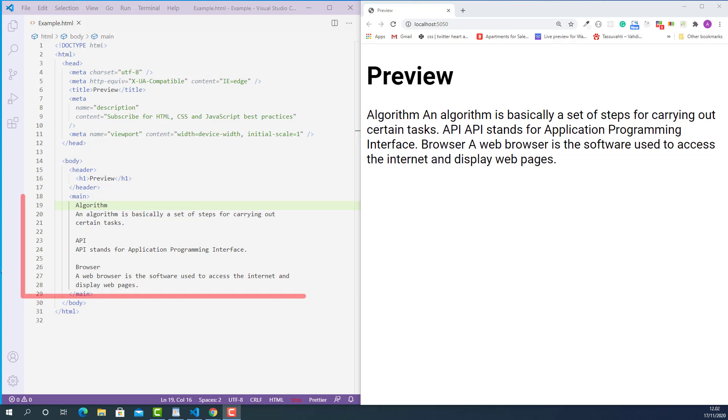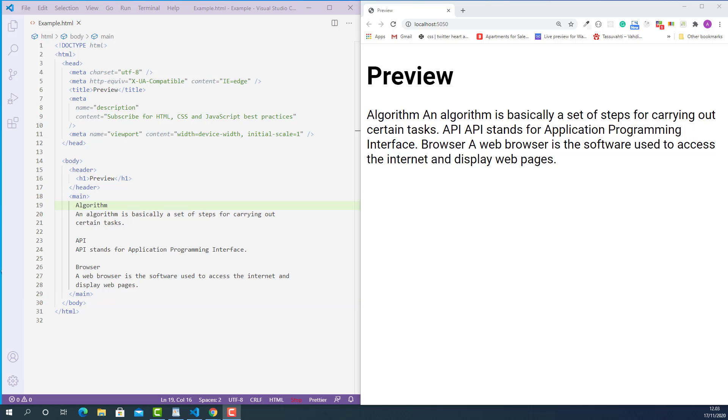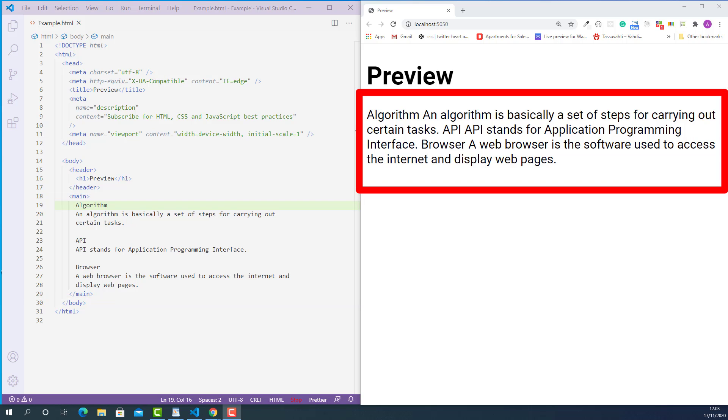Starting from line 19, I have three terms with their definitions. Starting from algorithm, API and browser as the last one. And they have their definitions on the following line. As you can see, currently they display like a normal text block, one after another. And it's a bit hard to know which part is term and which part is definition.